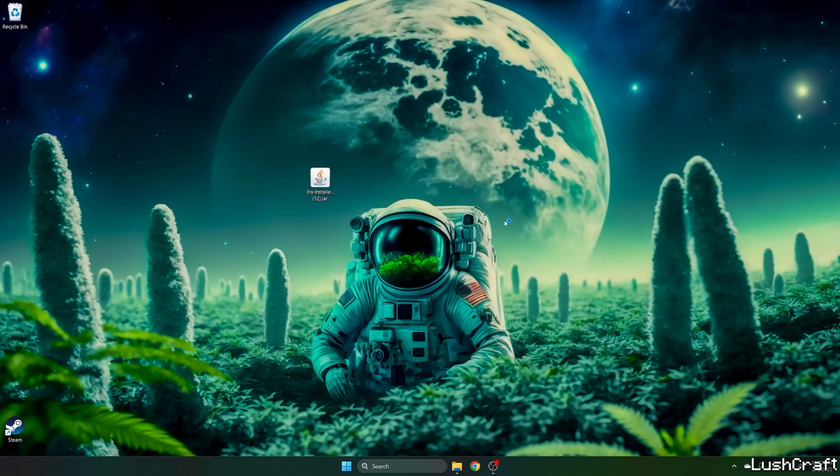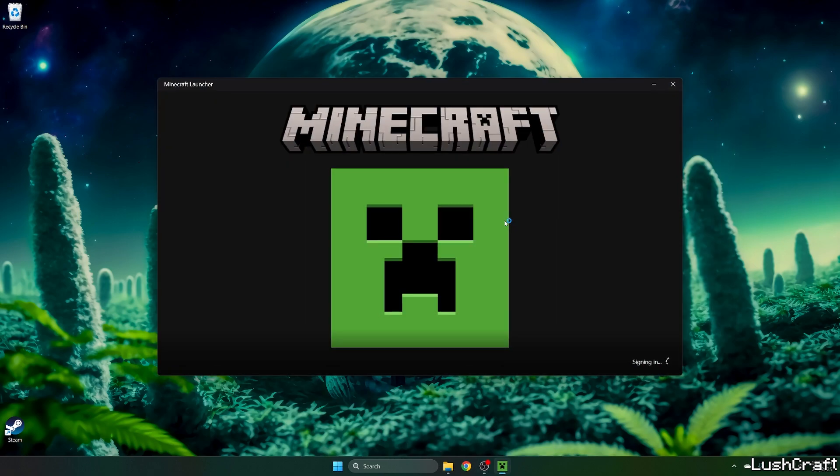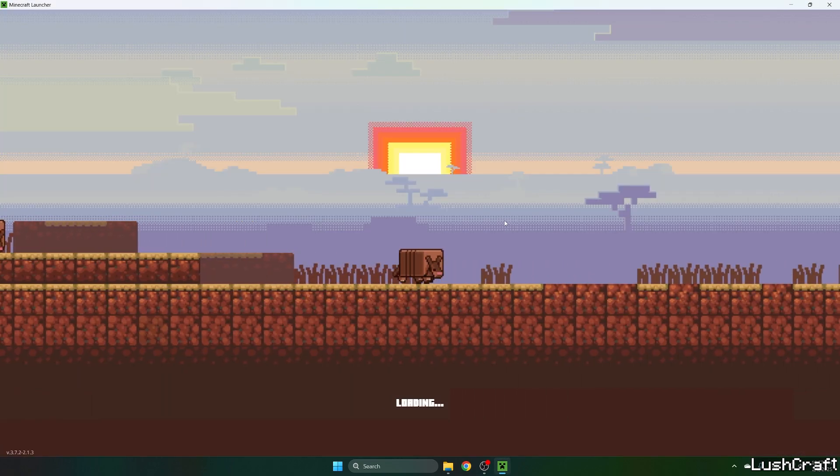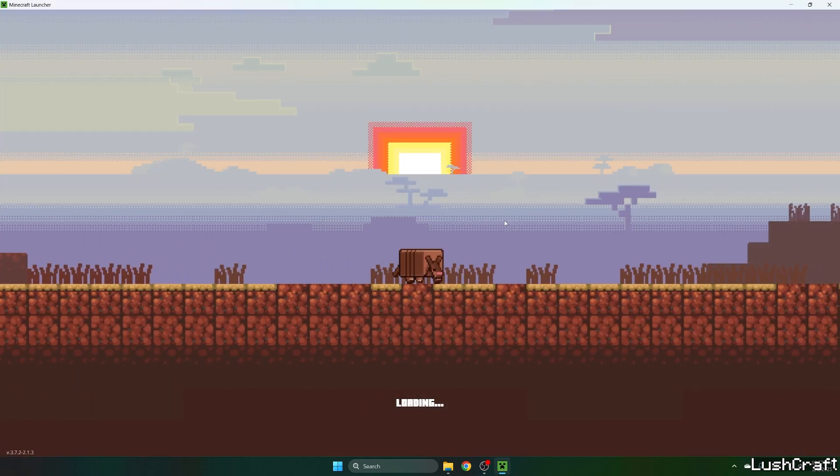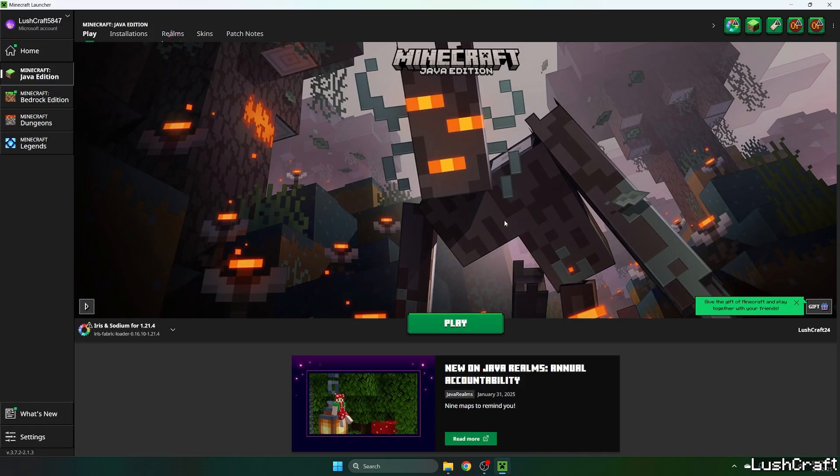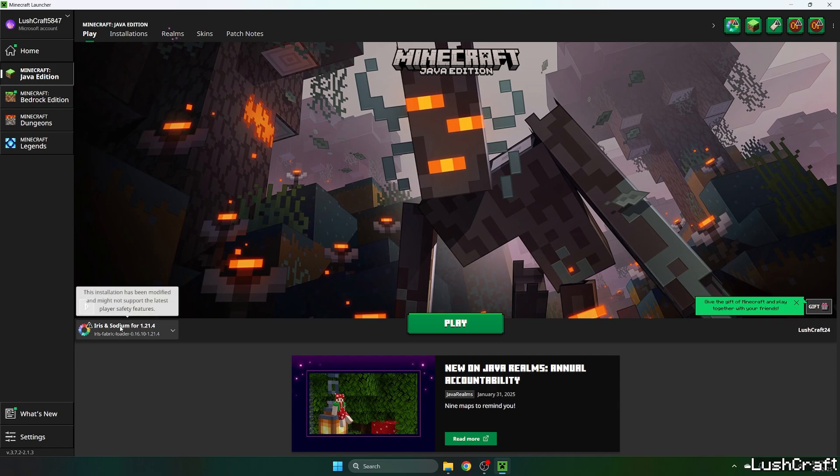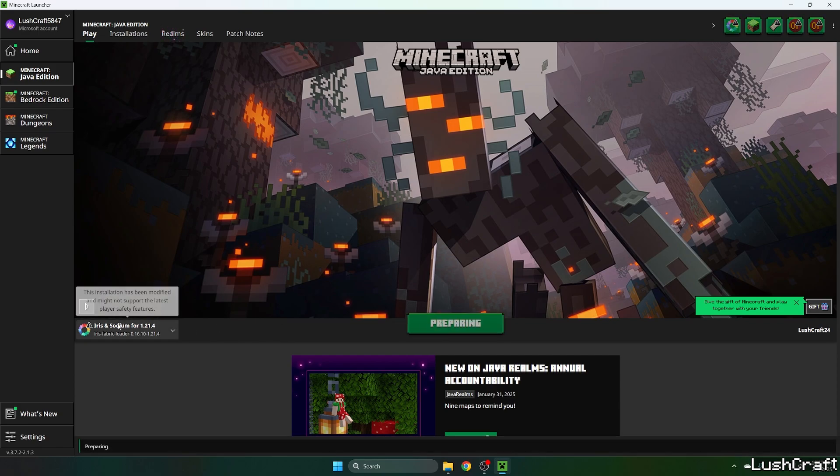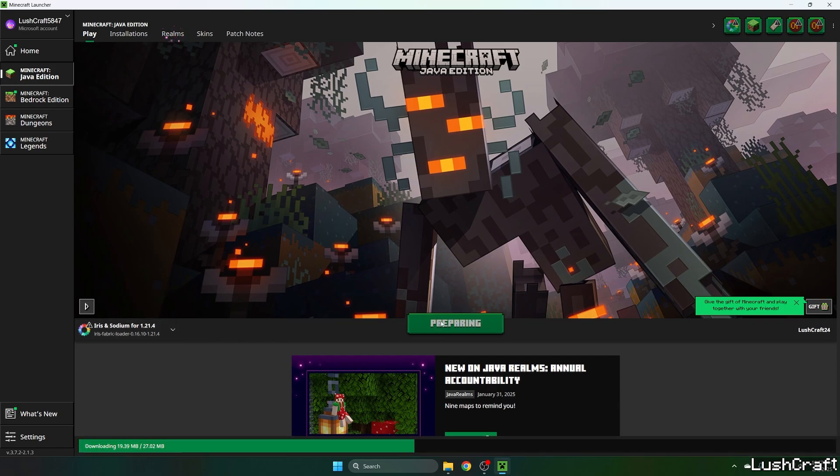Let's open up the Minecraft launcher. When we get in there we need to check that we are launching the correct version for us. It would be Iris and Sodium for 1.21 R4. Please select that version and hit play.